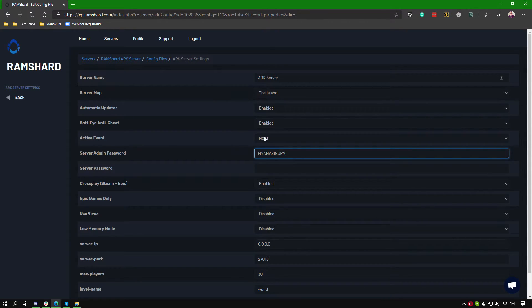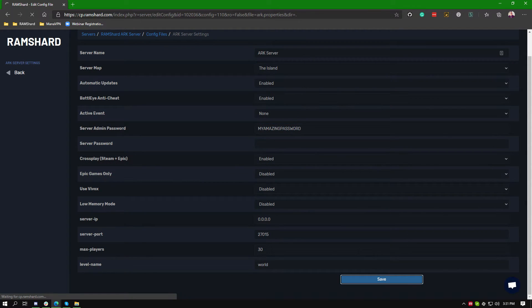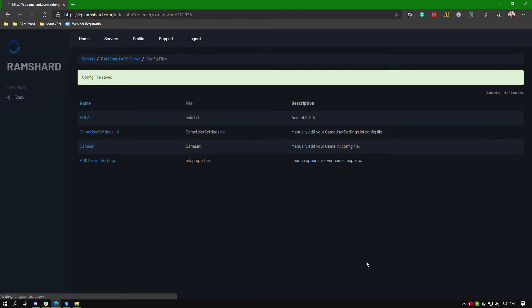Go ahead and put what password you want. After you do that click the big save button at the bottom.